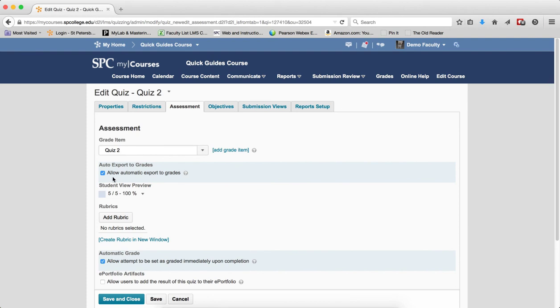The first checkbox is what moves the grades to the gradebook. The second one isn't about the gradebook, but it allows students to see their grade after they've completed the attempt.